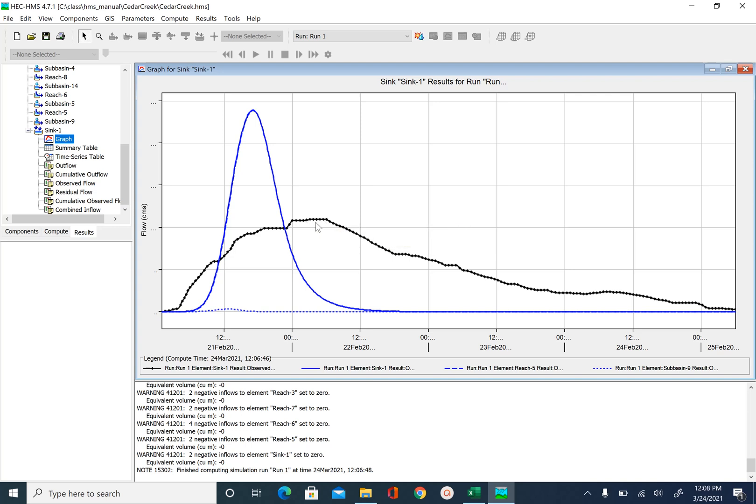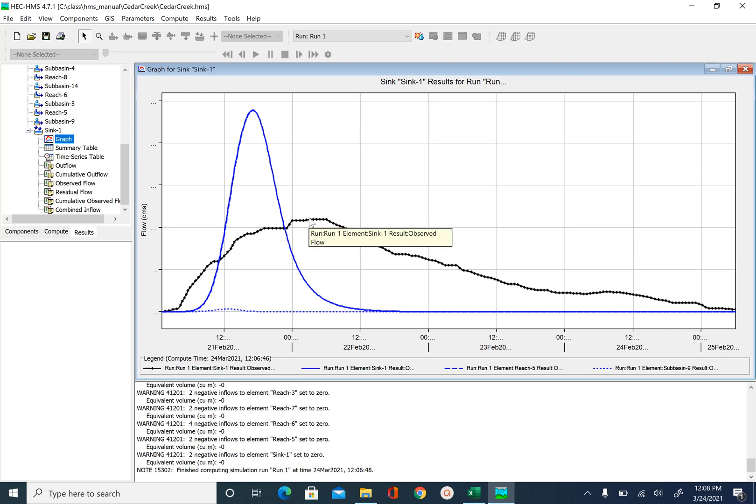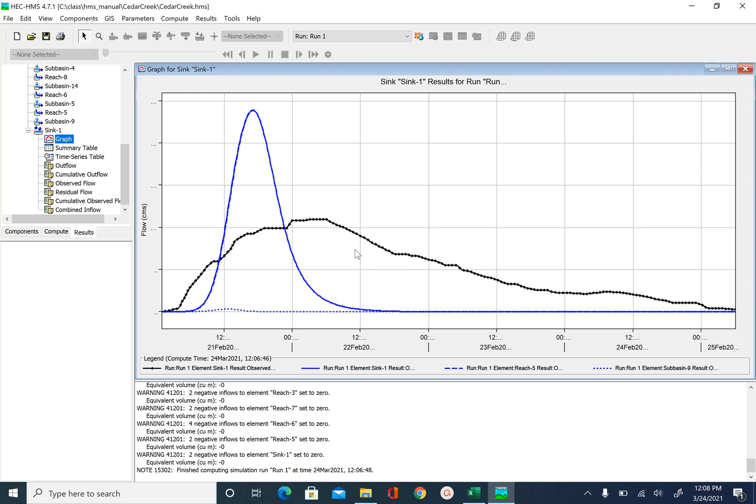We can see our peak is happening earlier than the observed peak. So we have to shift the peak. We also have to reduce the peak. And then you can see there is a lot of volume difference between the observed hydrograph and the model hydrograph towards the tail end. So we can work to fix that too.